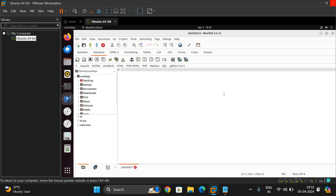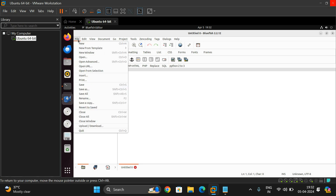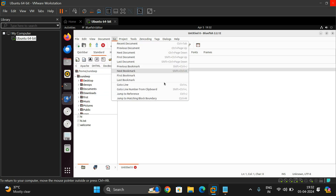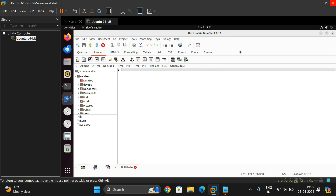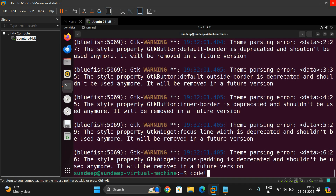Once installed, type 'bluefish' at the command prompt and the editor will open. Bluefish is used just like an IDE — an integrated development environment — to write, build, and run code. You can see support for C, Apache, DHTML, DocBook, HTML, PHP, SQL, and even Python. All these kinds of files can be created using the bluefish editor. It has a graphical user interface with mouse support, and you can also see CSS, HTML tags, formatting tags, table tags, and list tags — making it more advanced than the other text editors.